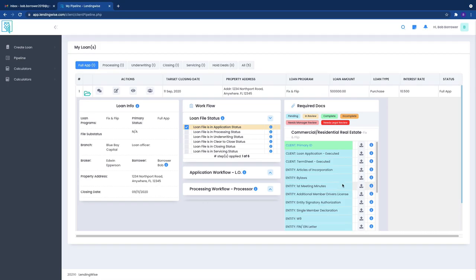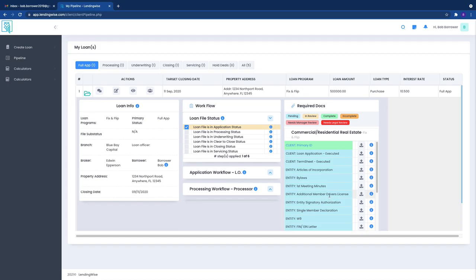But this is how powerful it is right here. So remember anytime you upload a document you can always select who you want to notify. So you just simply click on your broker and there you go, you can let them know.